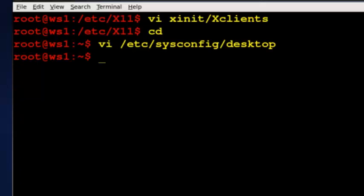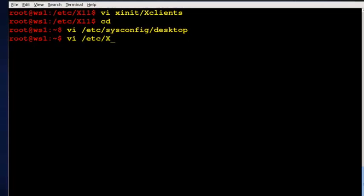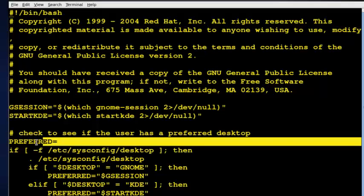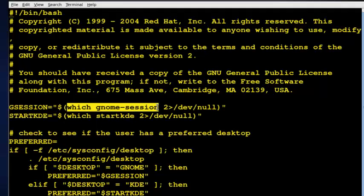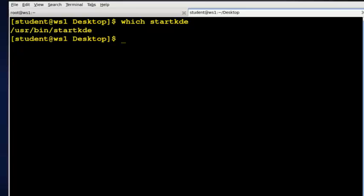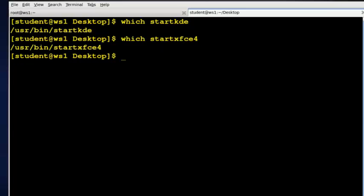And I'll go back in to etc x11. And what I can do here is just specify the desktop that I want to show up right at this line right here, where it says preferred equal. So the only thing I need to do, just like this little variable up here, what I need to do, I'll do a shift control T, and I'll type which start KDE. I just want to make sure where it is, and that's where it's at. And then I'll type start XFCE4. There you go. I'll type that one tab complete for me.